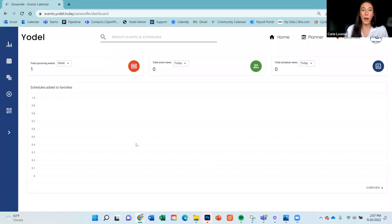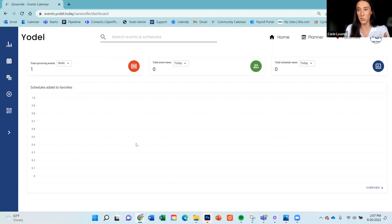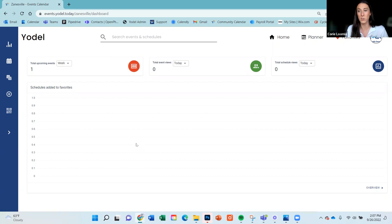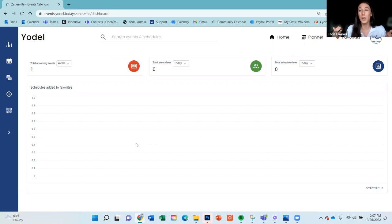Before going further, I really want to highlight what the favoriting feature is. If you were part of the webinar a couple of weeks ago, you already have a good idea. But for those who weren't, or for those who just need a reminder, that favoriting feature is going to be the holy grail for you as an organization on the calendar.